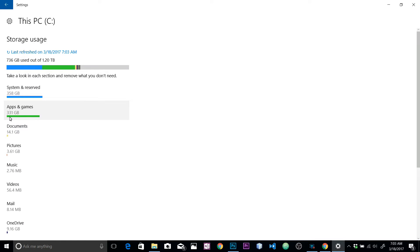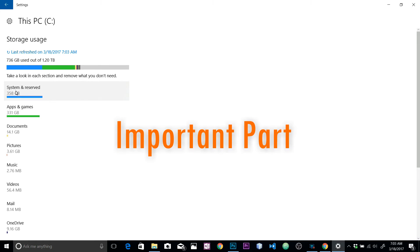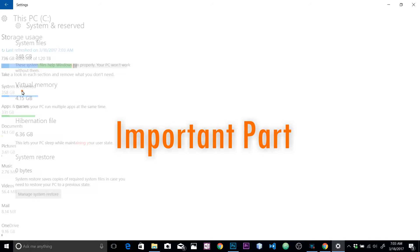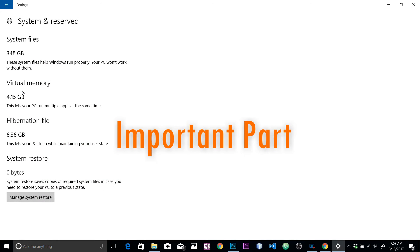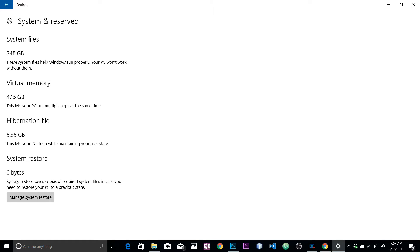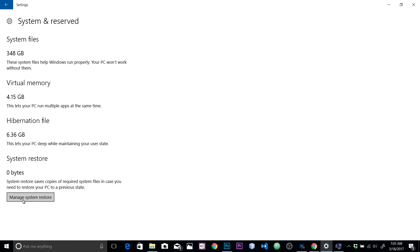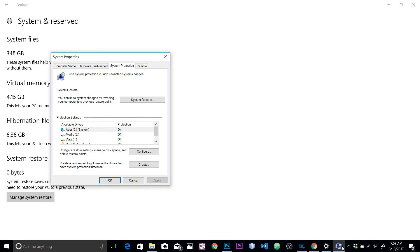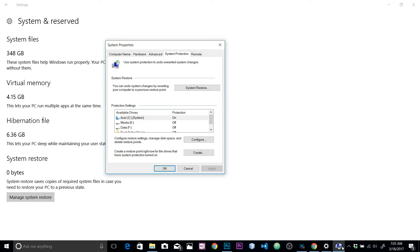Now let's go back to System and Reserve - that's the important part here. In system files, system and reserve, you will find a system restore point here. Right now I'm using zero bytes because I actually deleted that system restore. It's basically copies of files which are helpful to restore your system if any error occurs. So you can manage that. Let's click on Manage System Restore.